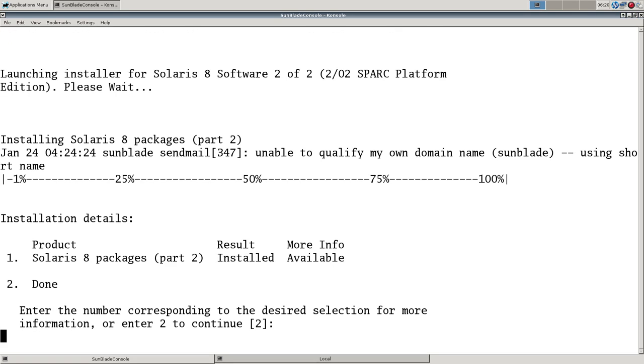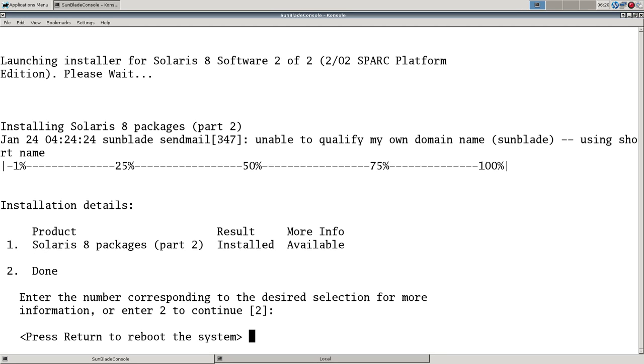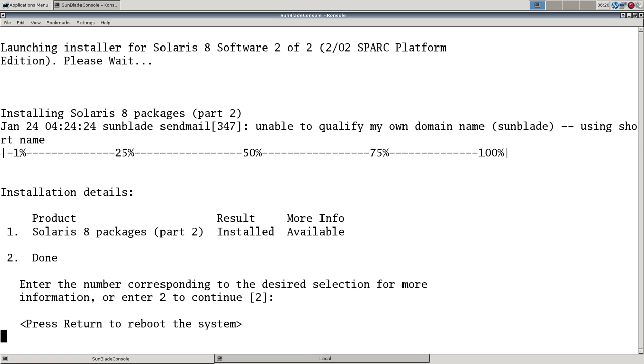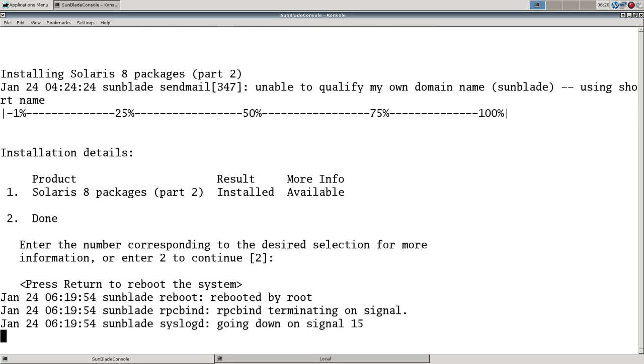We are done here with the install. So not too much left in this video. Just want to boot the thing back up. It automatically ejected the disk, which is very nice. And we will reboot the system. And see where we're at.